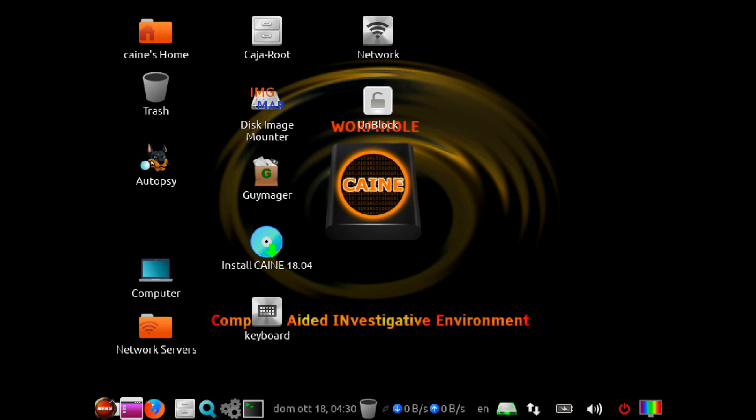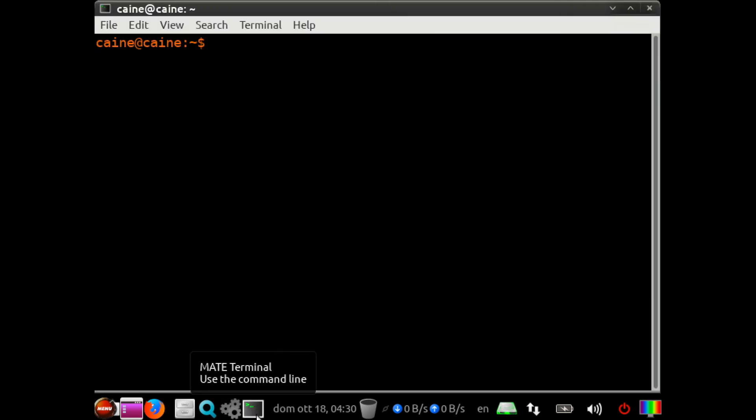Now that you have booted to the Linux virtual machine or to Linux with the live USB, you can launch the terminal window by clicking on the terminal application icon. And once the terminal window comes up, we are ready to begin typing into the command line.